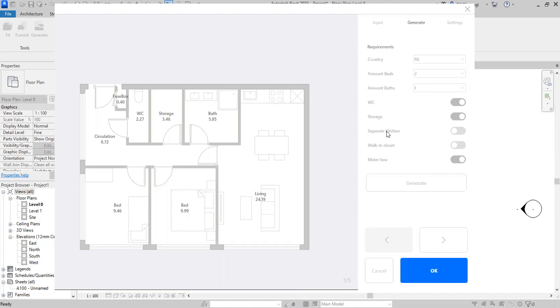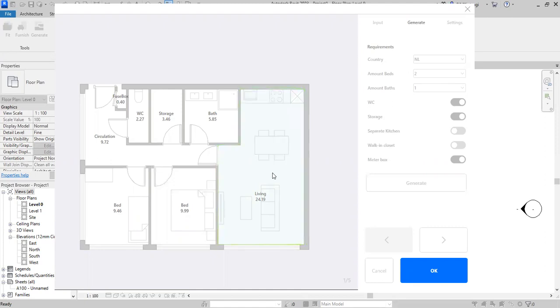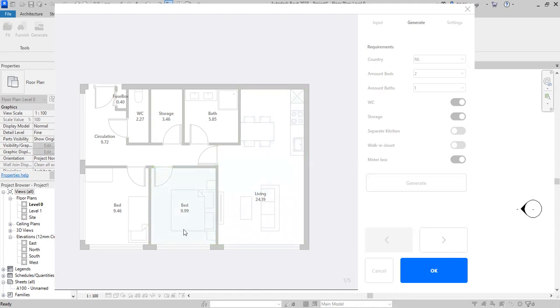It will create a separate kitchen for you. When you click this plan, you can see it changes the layout, and this is the feature of this plugin. I'm going to keep it like this. And if you click this bed, it creates the layout.